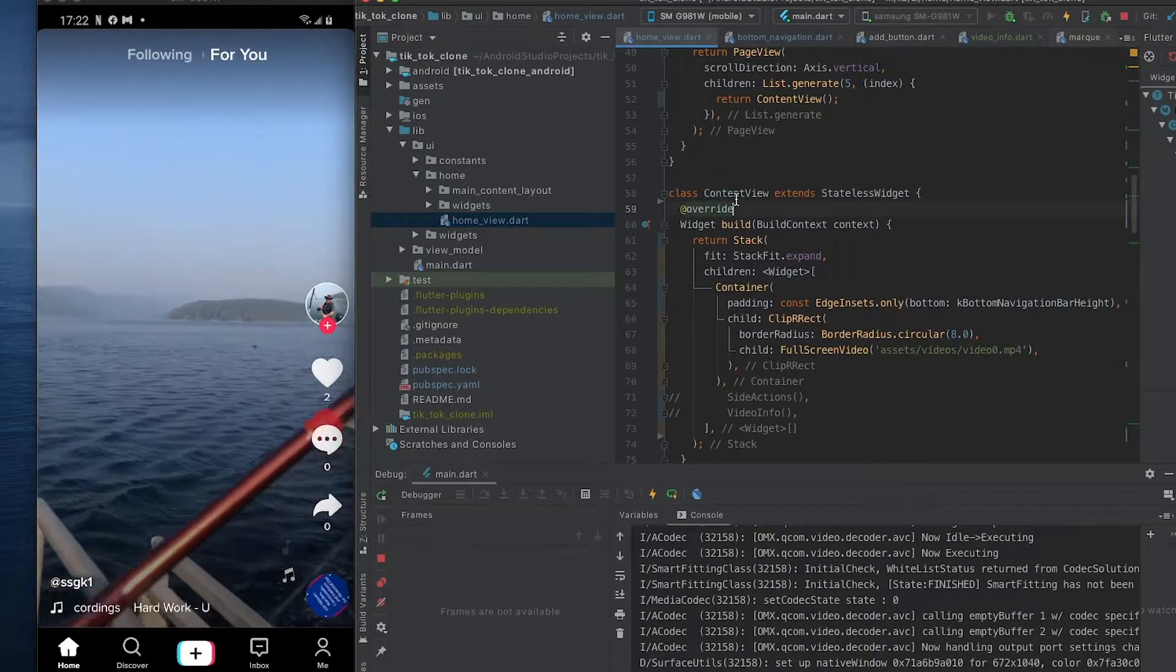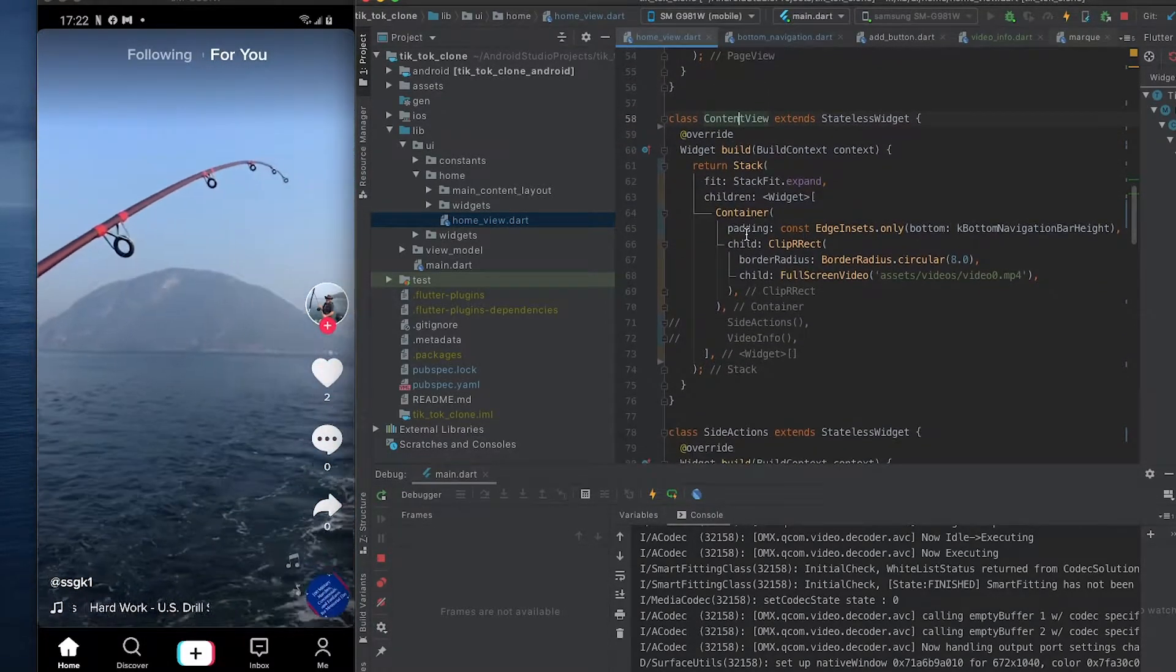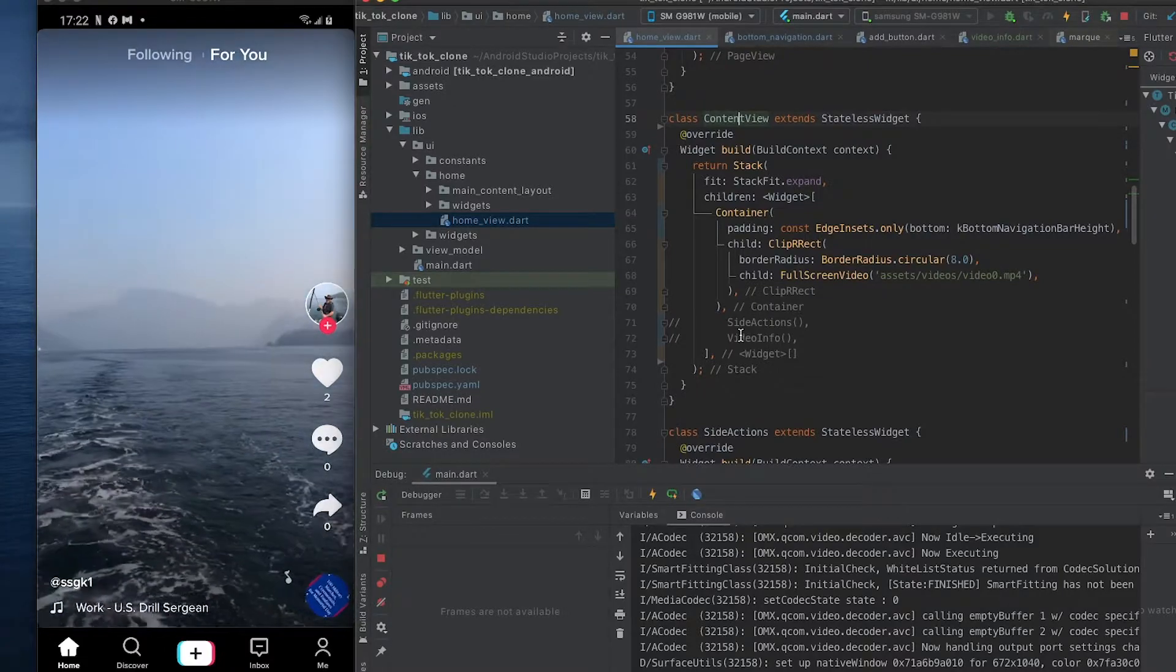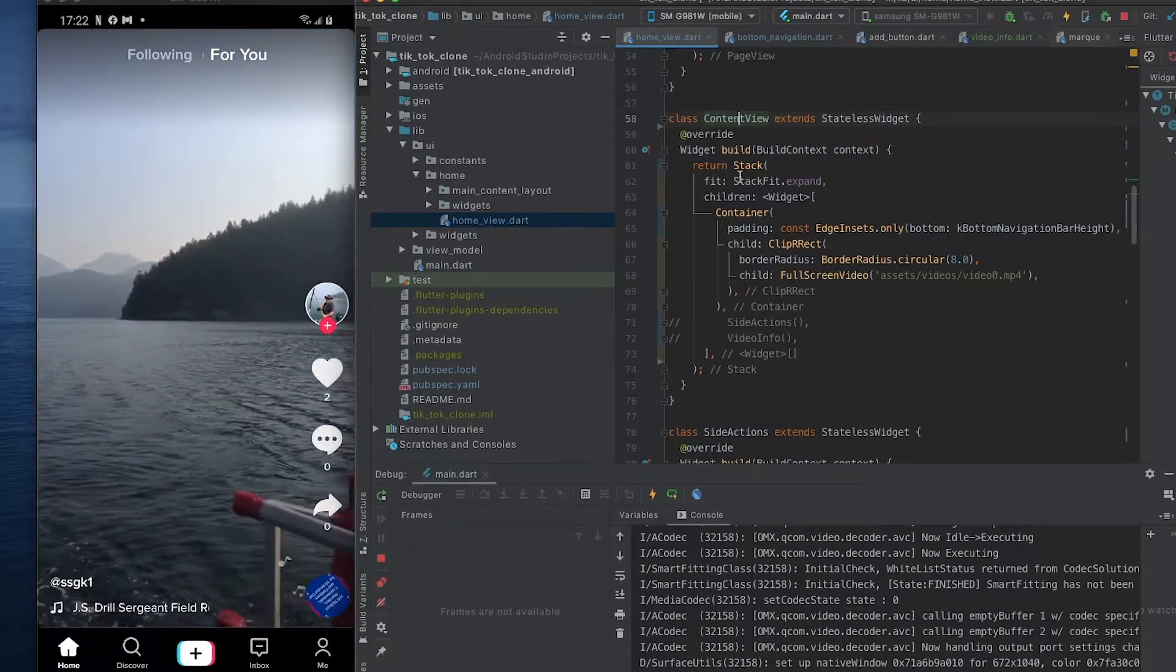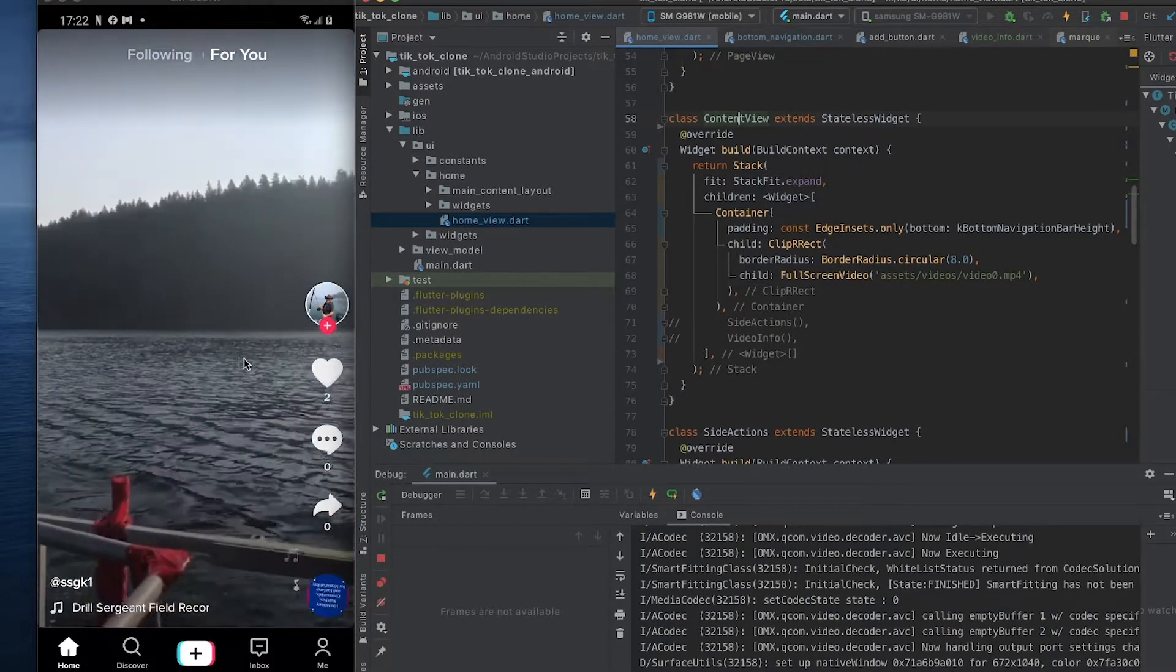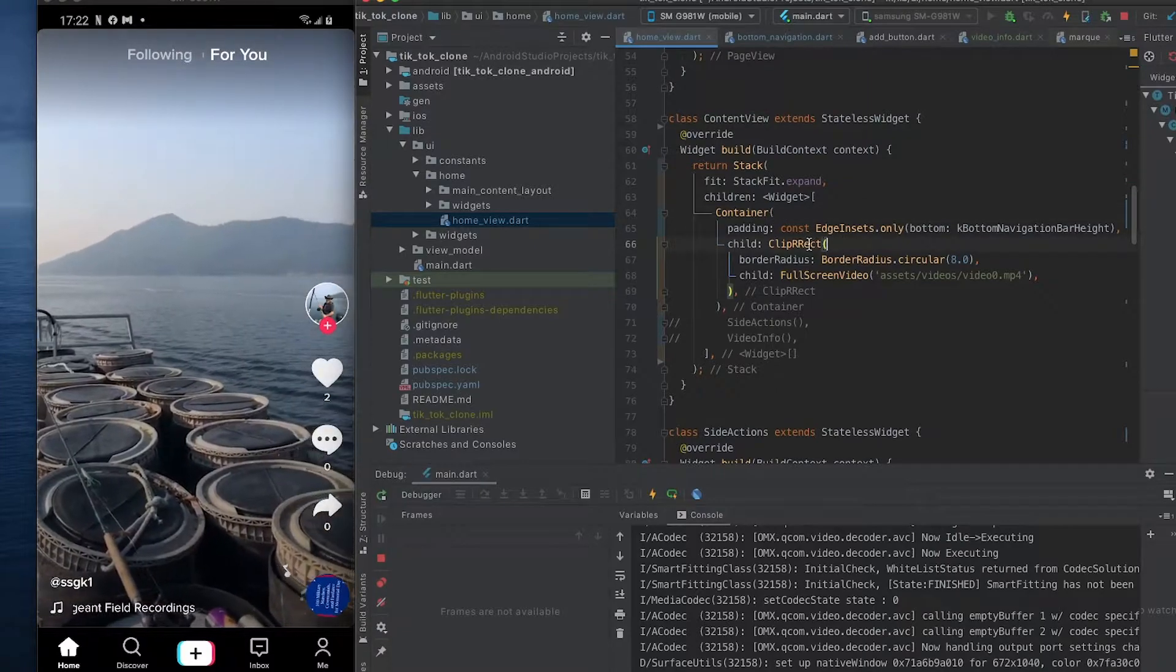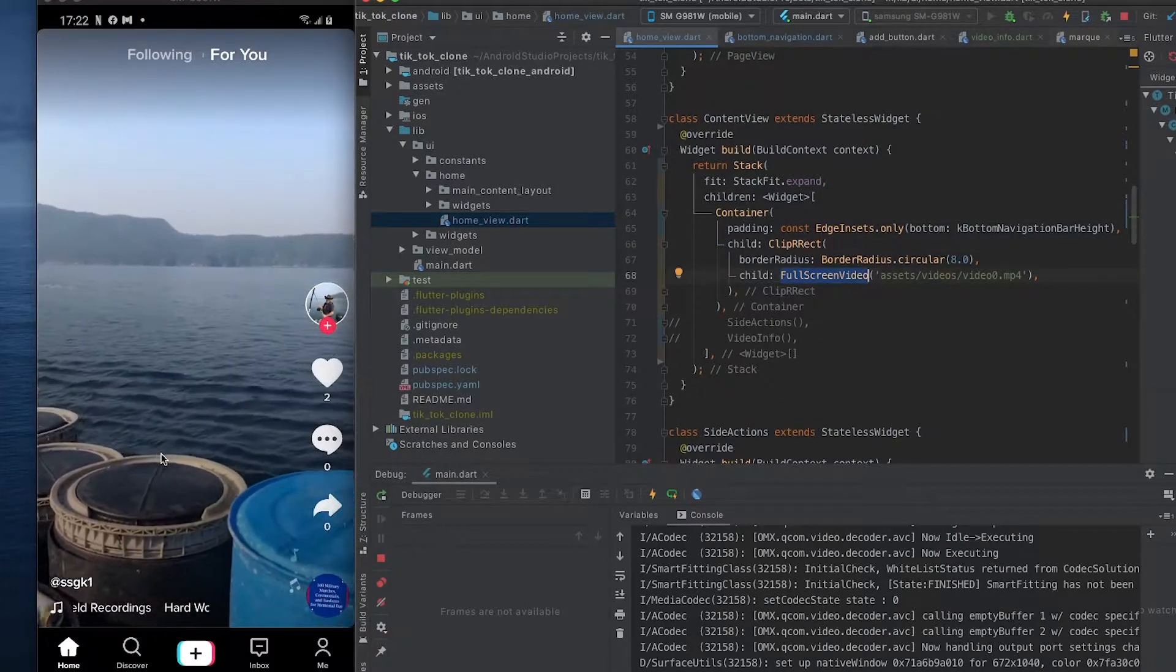And then we have our content view, is what it's called. In the future, in the next video, we're going to be building all this from scratch so you can watch alongside. And what this has currently is we're just clipping a full screen video widget.